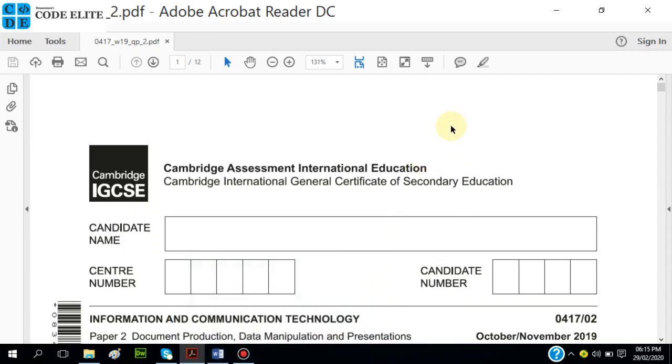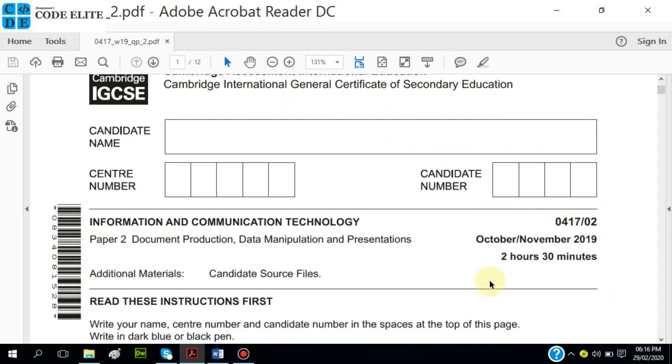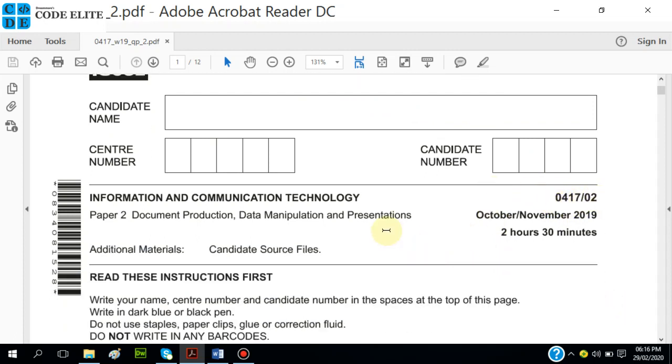Good day everyone, my name is Uchein Namdi. Today we're going to quickly look at the Cambridge Assessment International Education IGCSE for Information and Communication Technology, code 0417 paper 02.